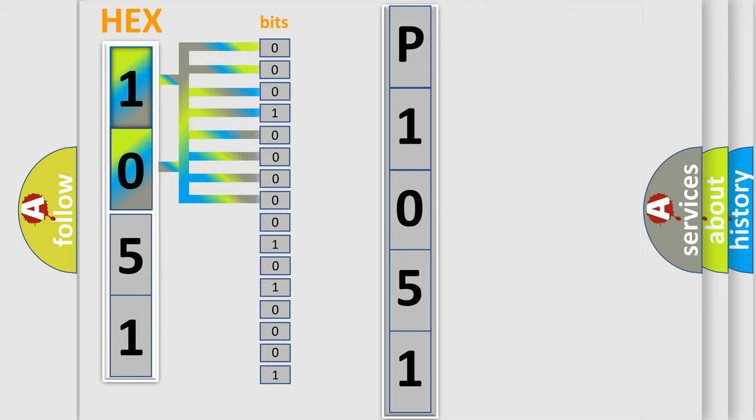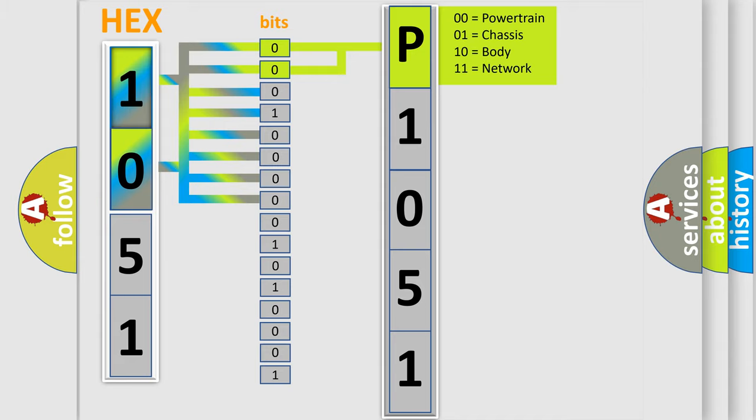The bit has two logical states: Zero, low level. One, high level. By combining the first two bits, the basic character of the error code is expressed.